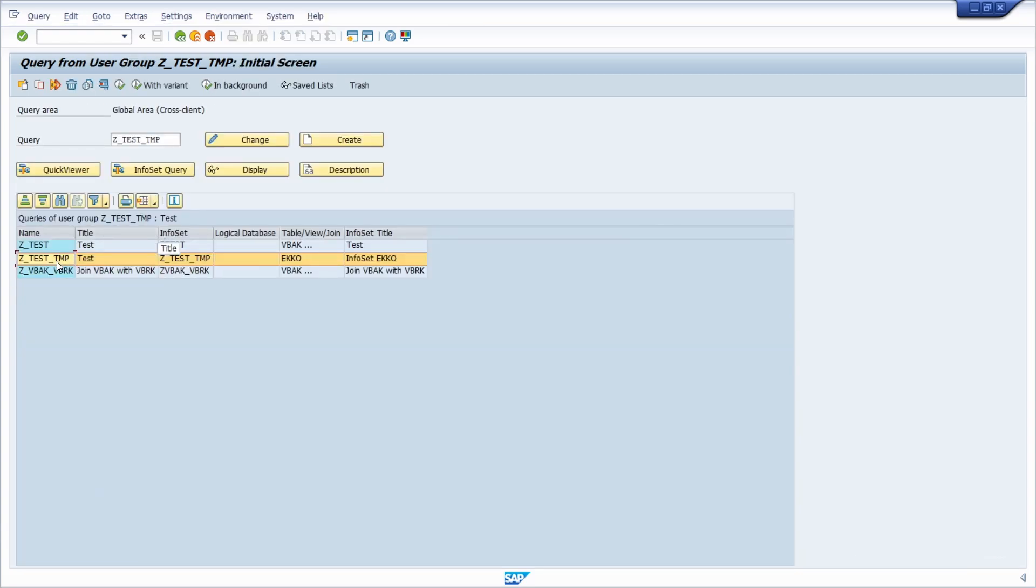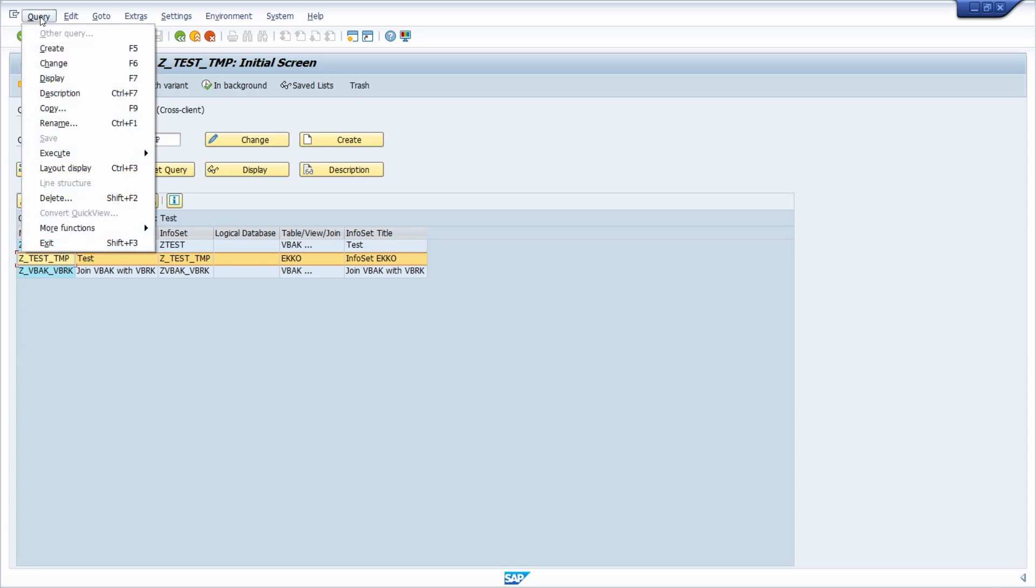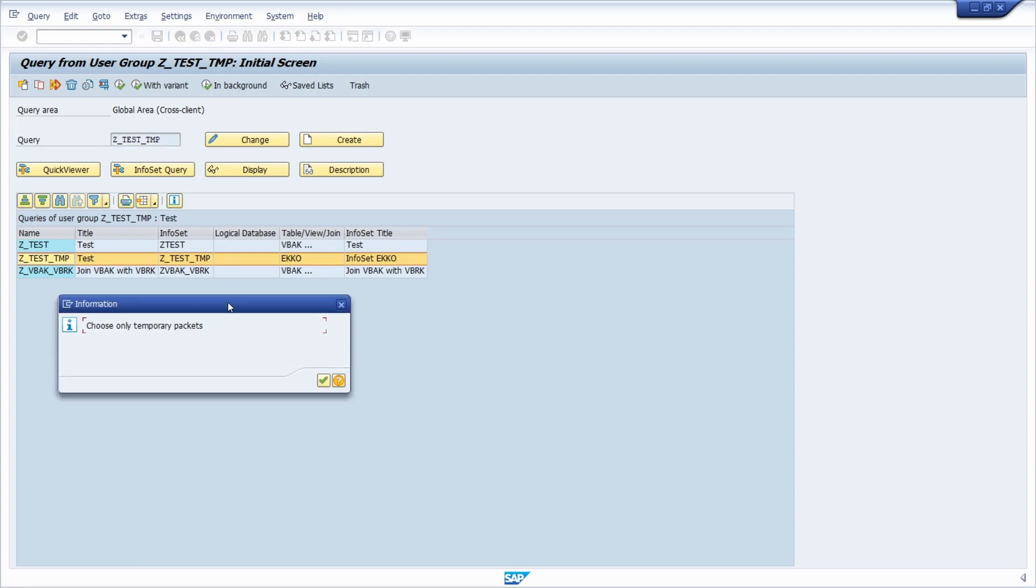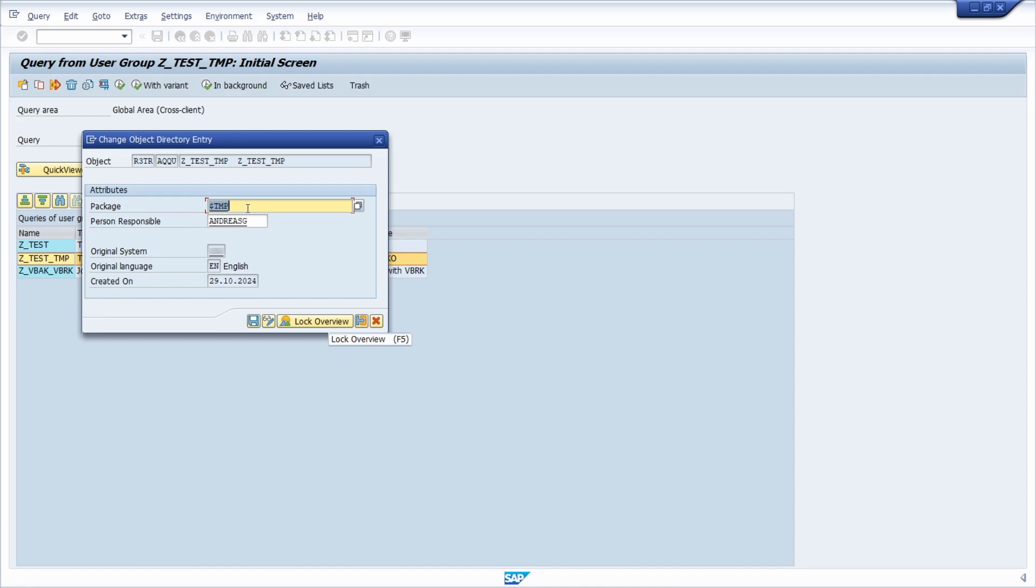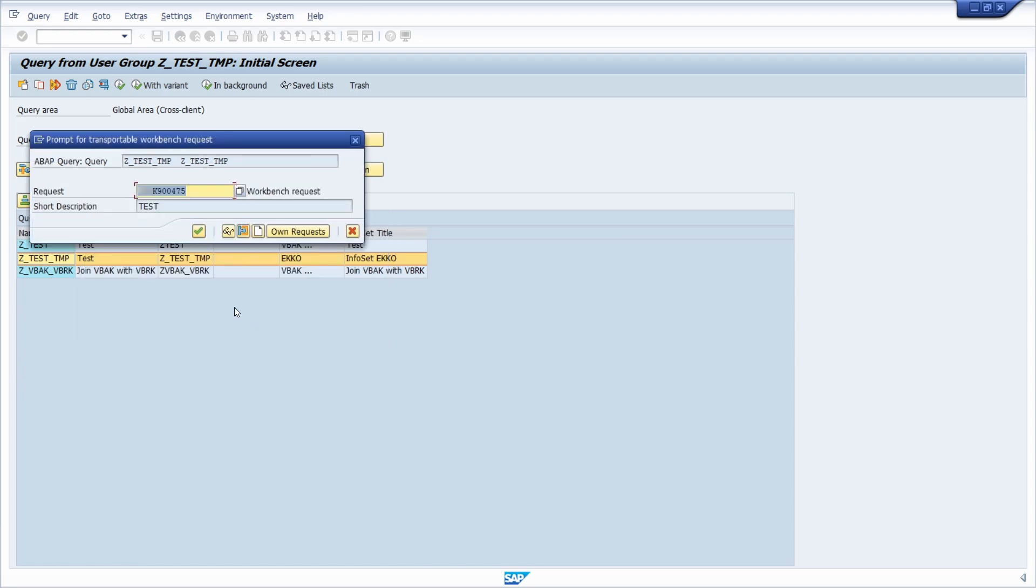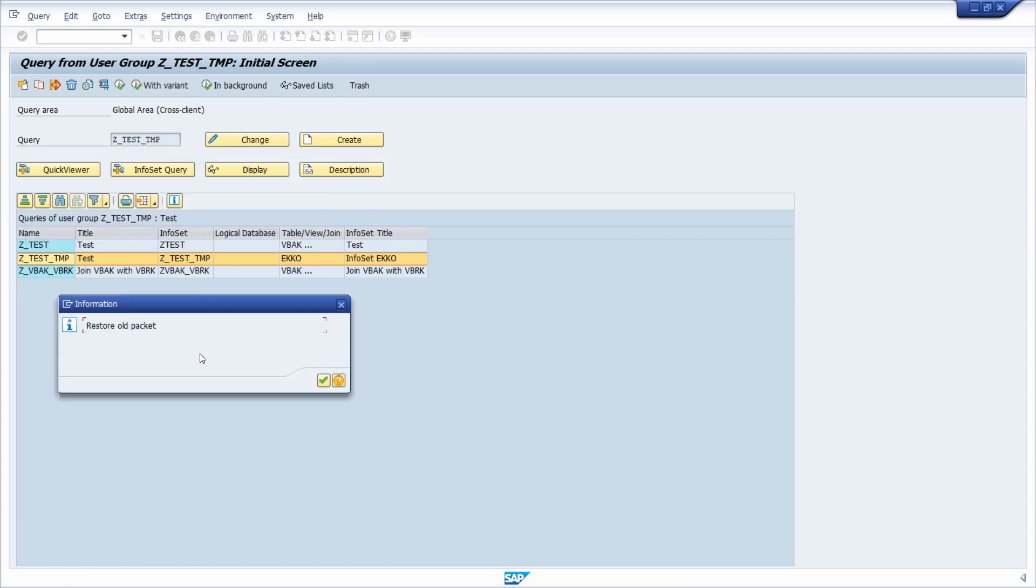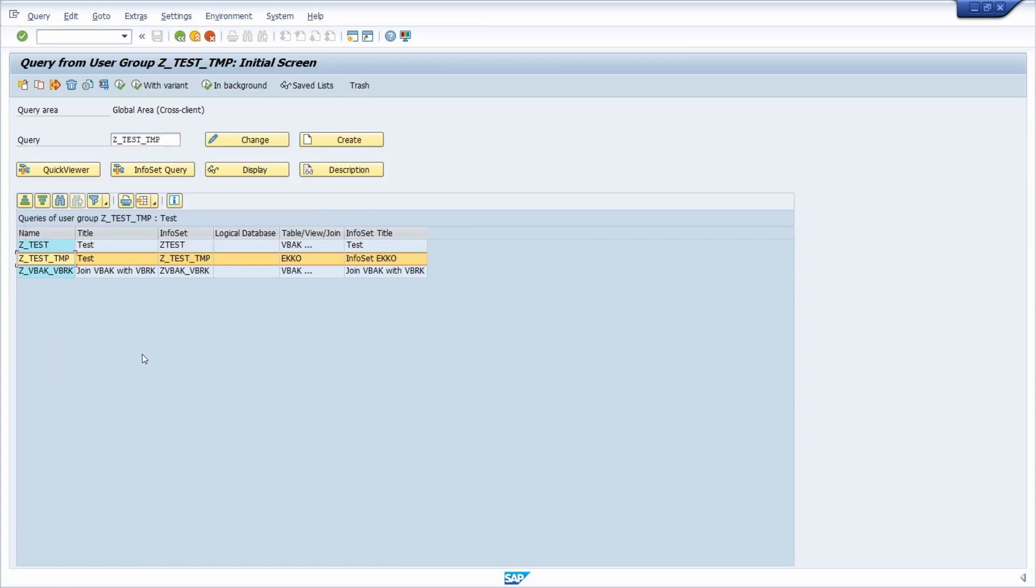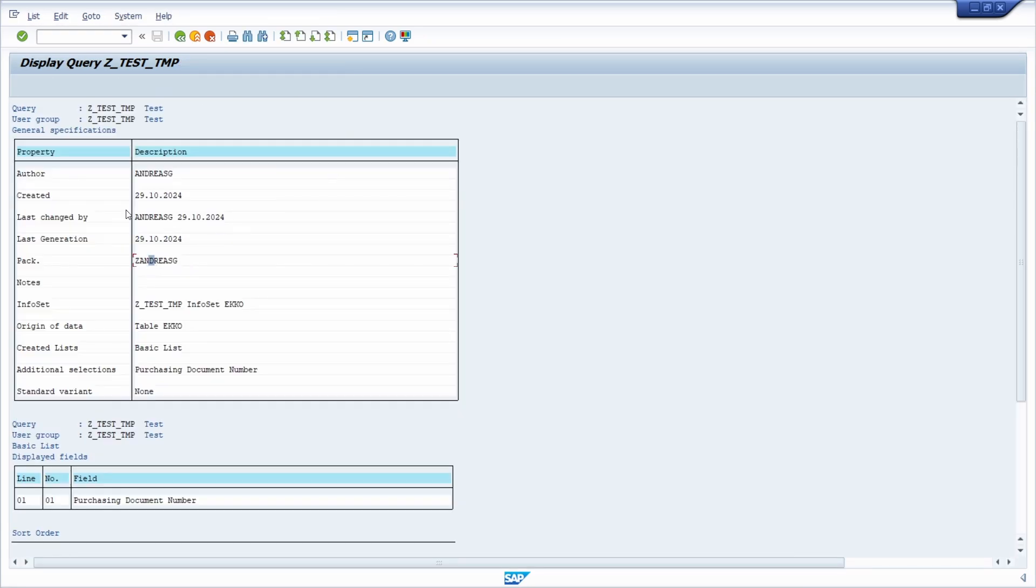First of all, we're going into the query. You select in the menu: query, more functions, and then change package. Then here we have to enter the new package, so in this case SAP andreas cheap. Then we can save this and you can link your changes to a transport. If we go once again into description, we can see that there is a new package.